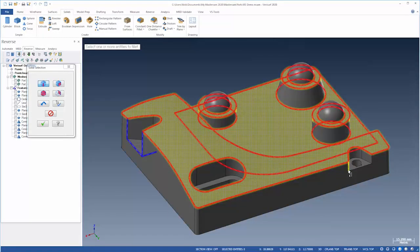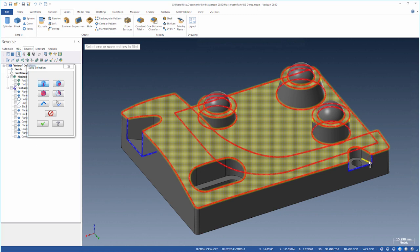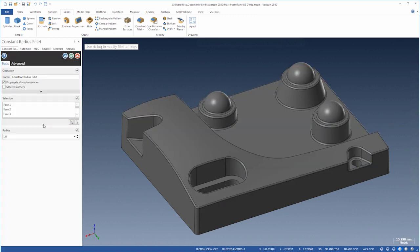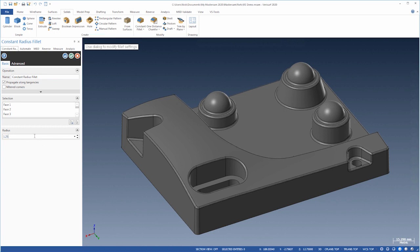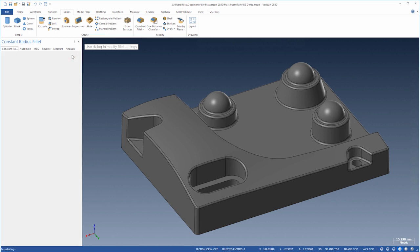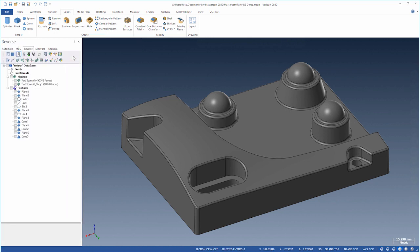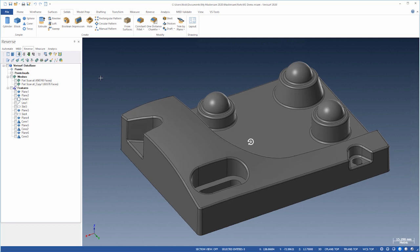Let's repeat for the other one. We'll then choose OK and set the fillet radius to 1.25. Let's review the model.